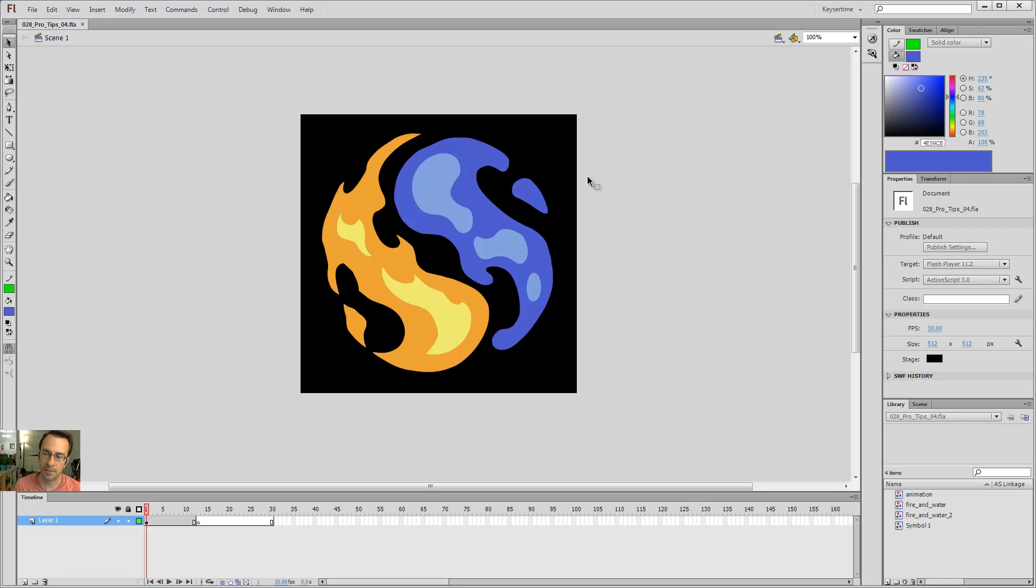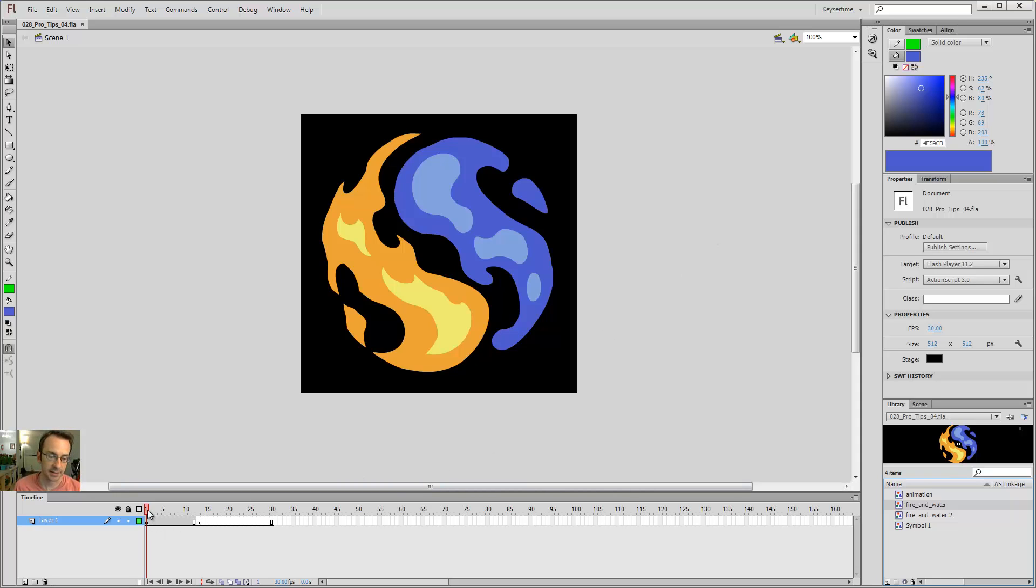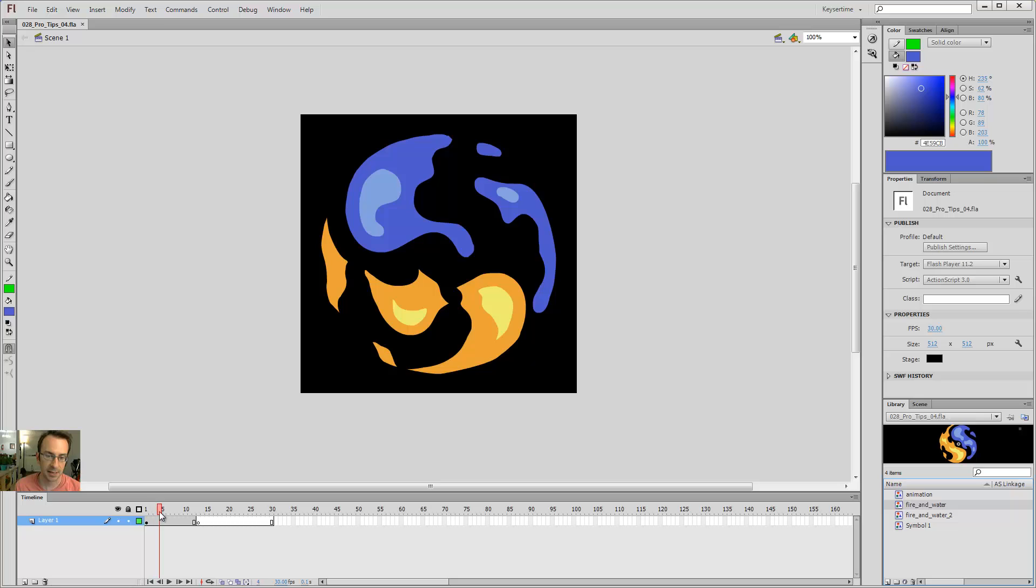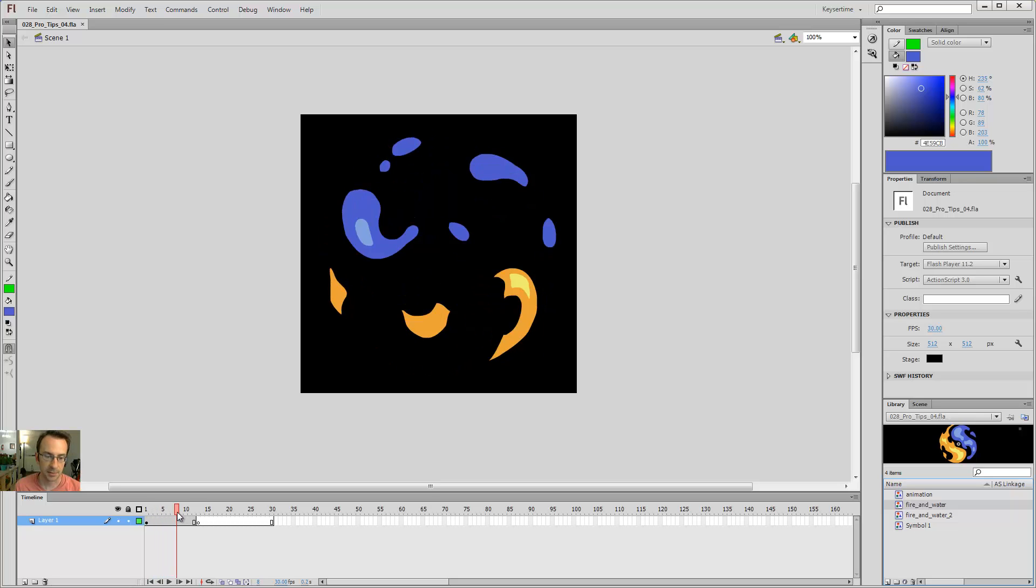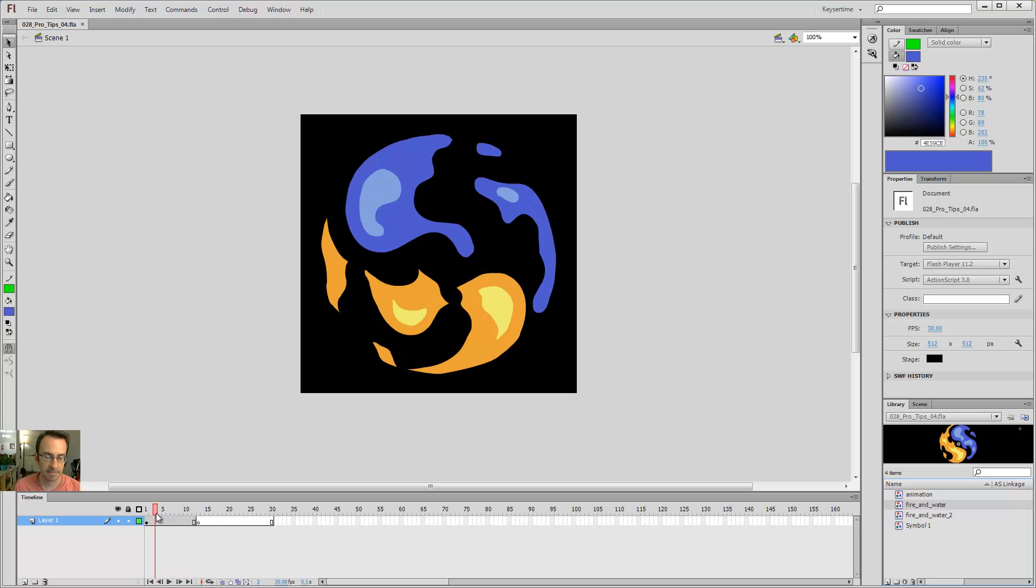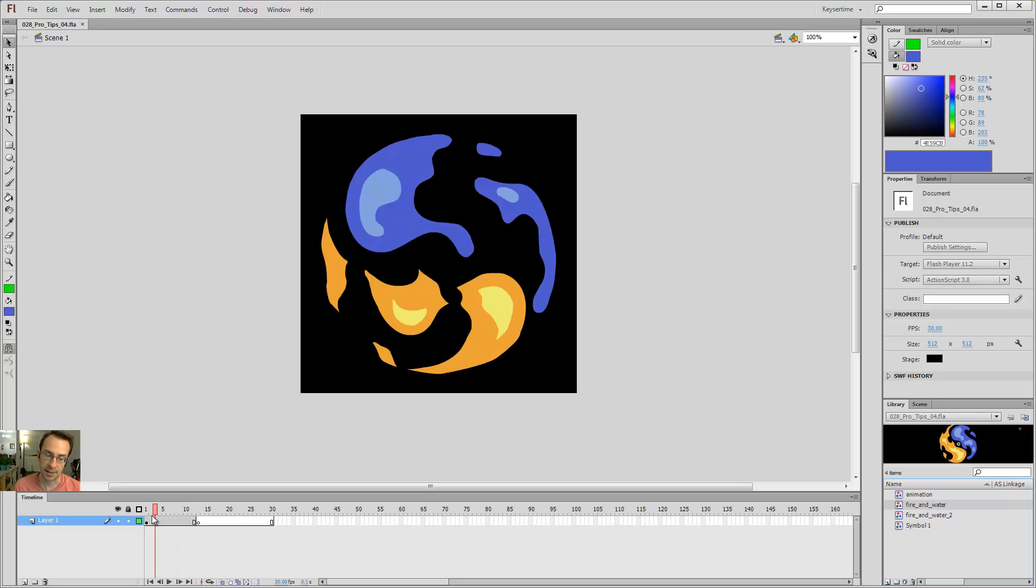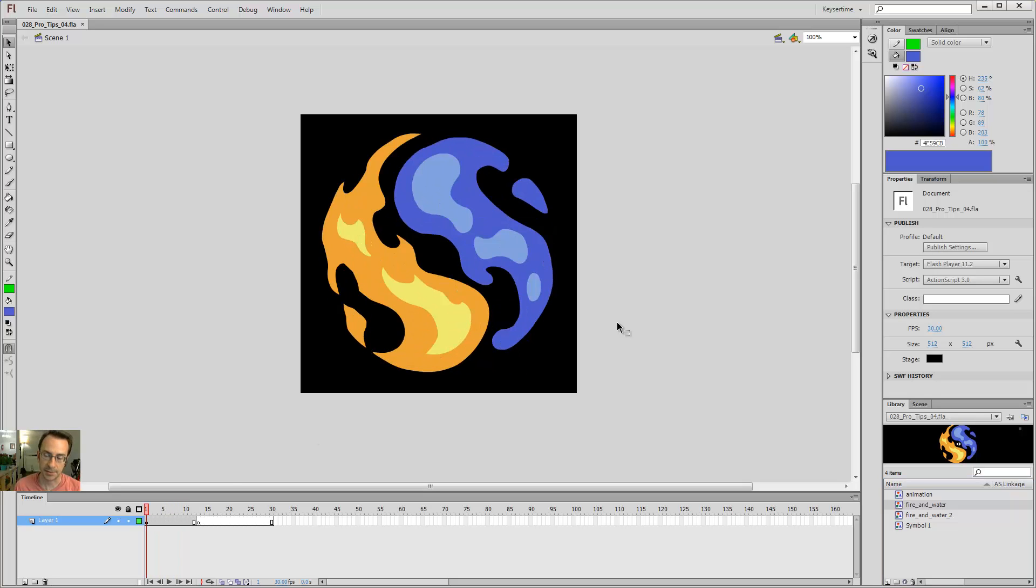We've talked before about graphic symbols, and you'll notice over here in the library that I've got four graphic symbols that I've been creating over the past couple of tutorials. Graphics are really nice because what you see is what you get. I can scroll through and I can see exactly what's happening, and that's the nice thing about graphic symbols.